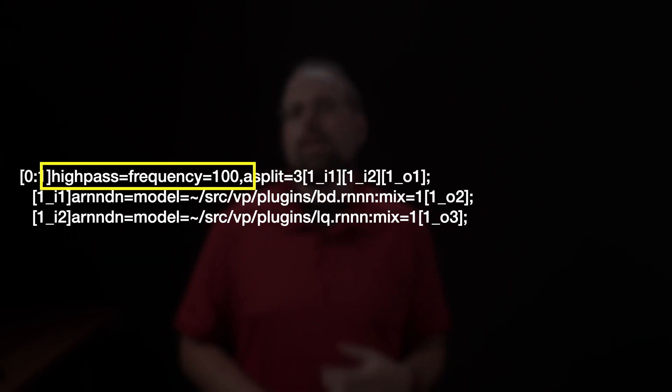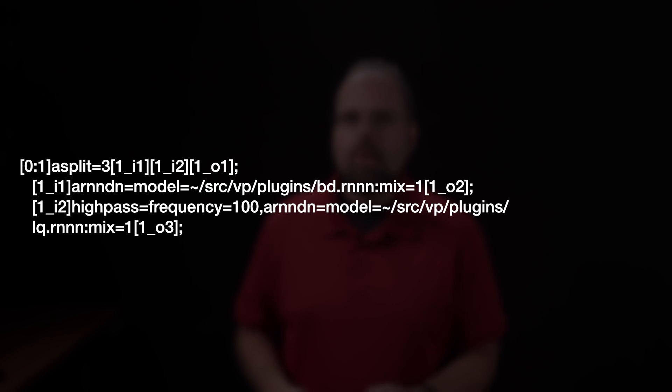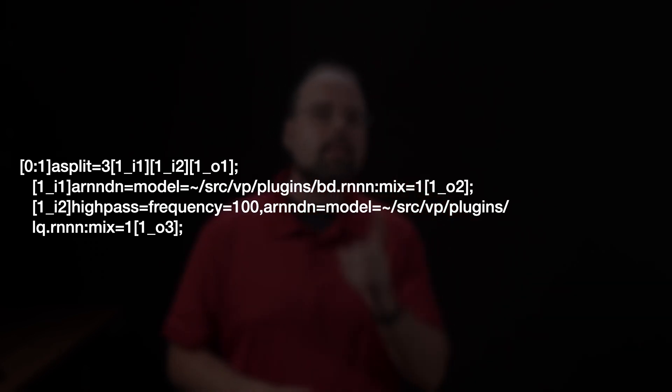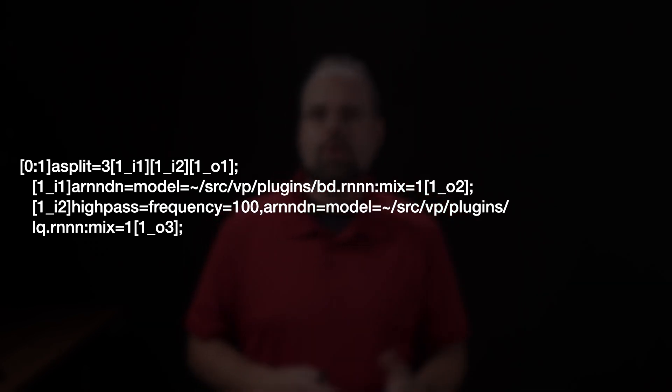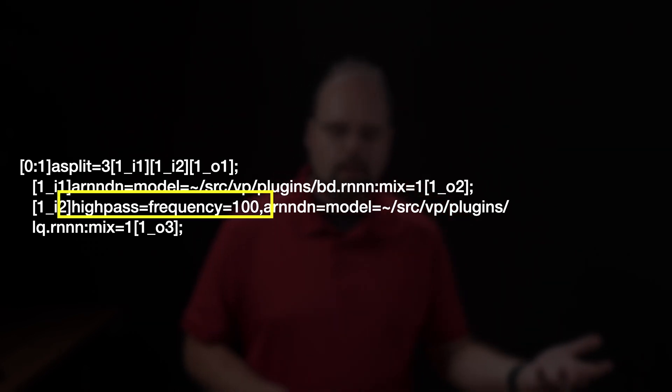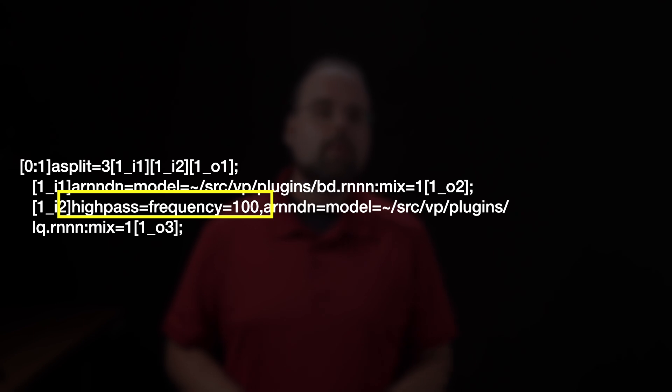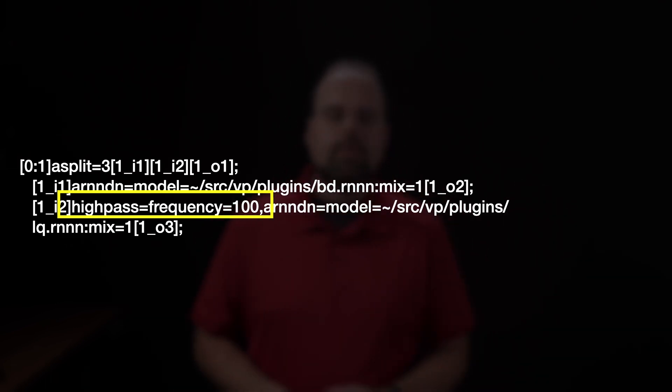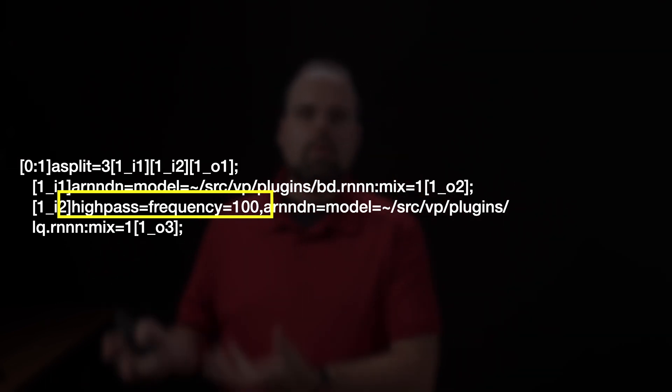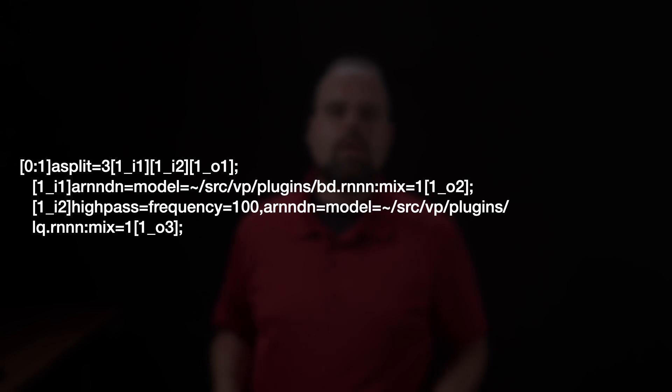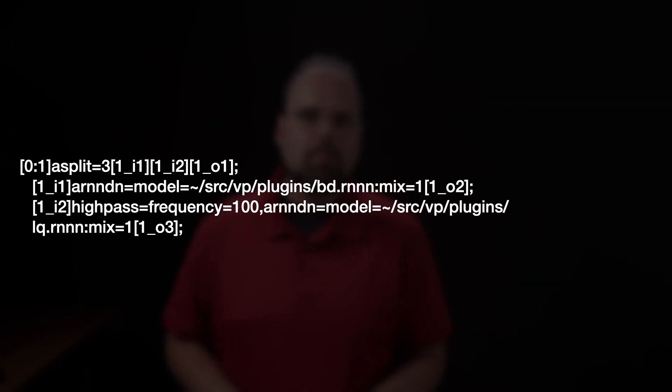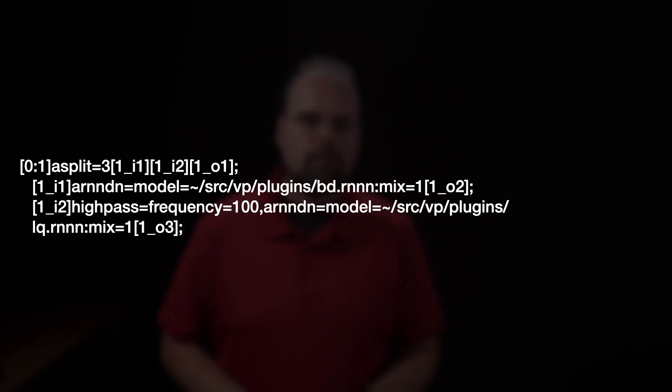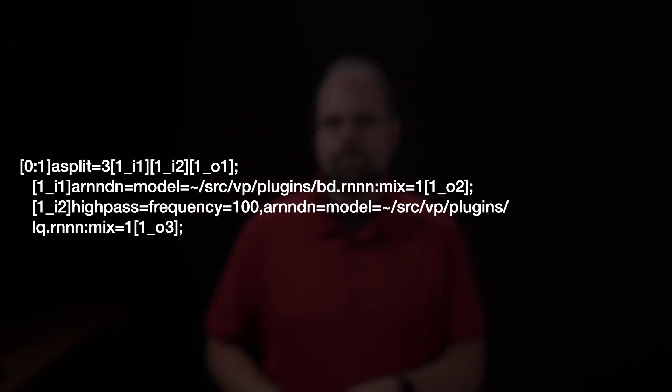Alternatively, I could choose to apply that filtering to only a single noise reduced output, and to do that, I would do something like this, moving that high pass filter to the process of one of the noise reduced outputs, or to one of the noise reduced outputs filter chains.